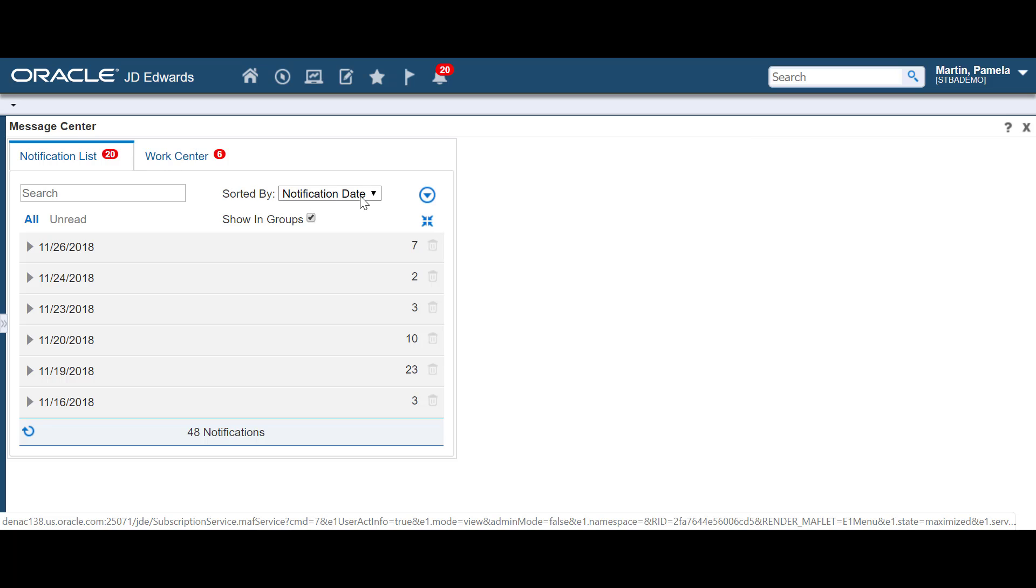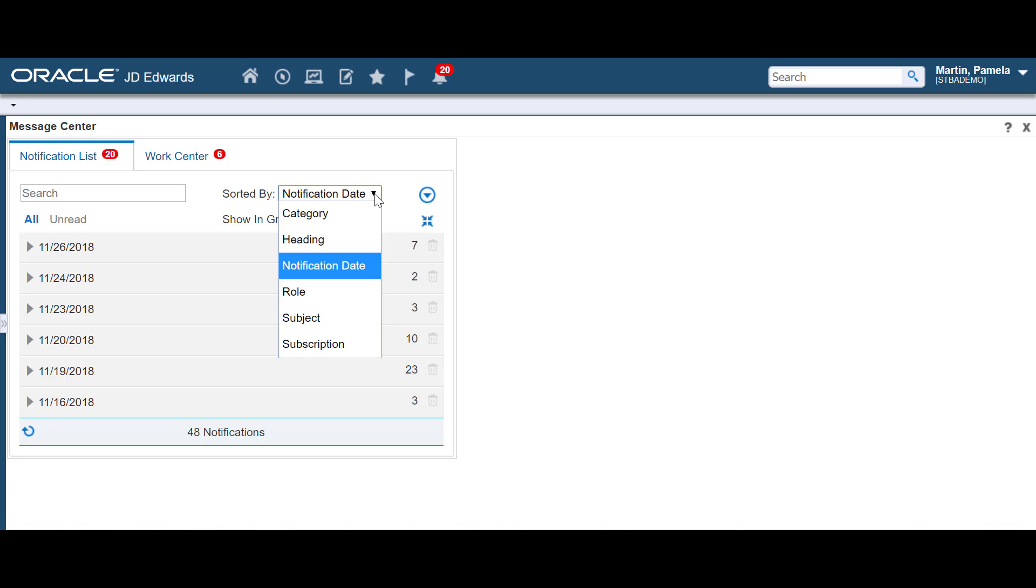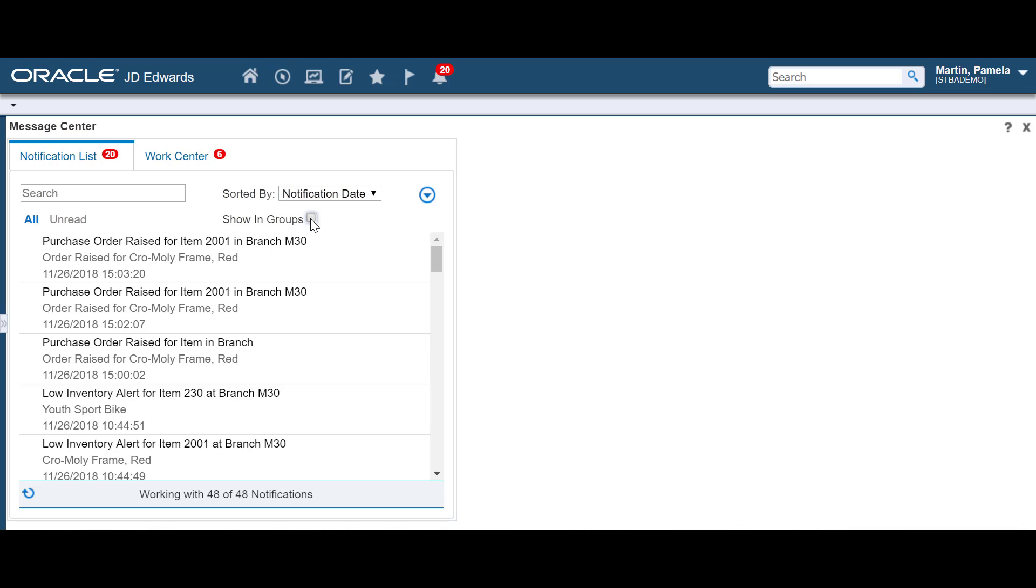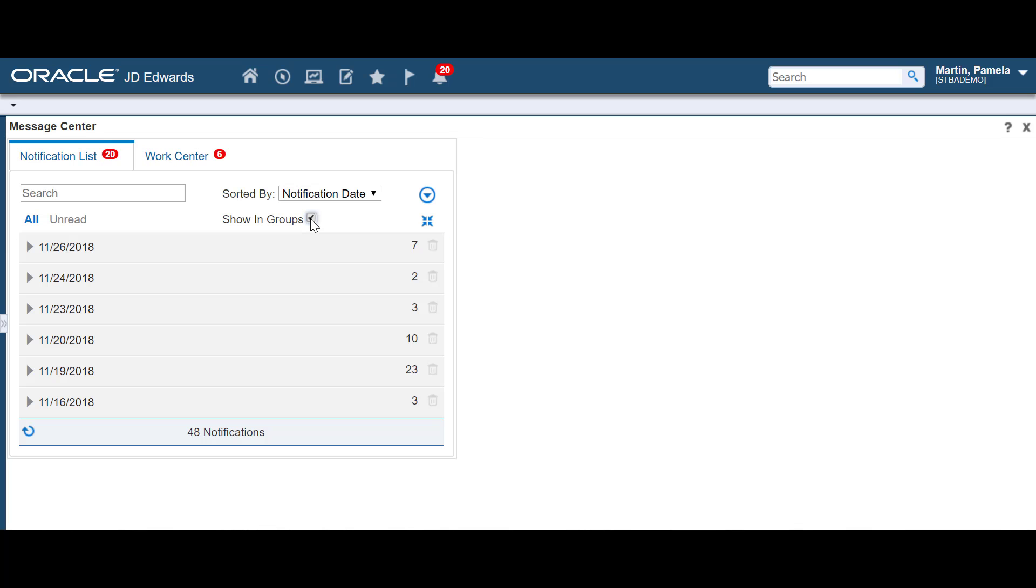You can sort your notification messages by subject, date, heading, or even role, category, or subscription. You can choose whether you want to view the messages in groups, giving you the option to collapse the groups for easier viewing.